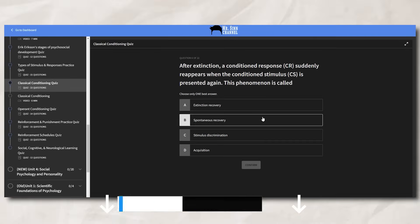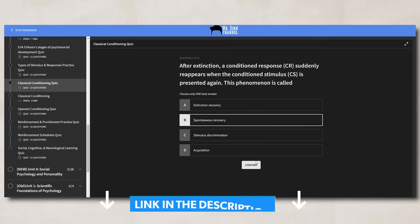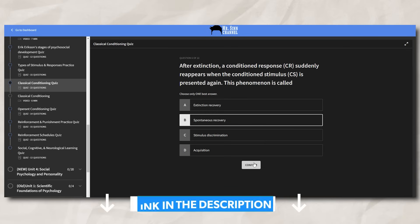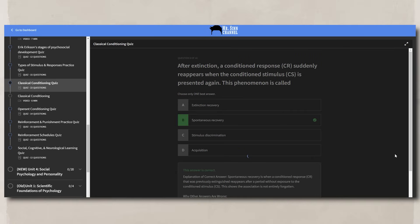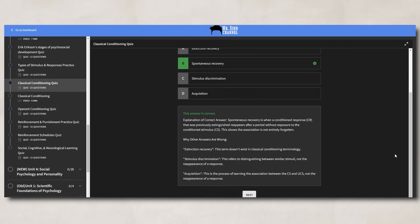In that quick overview of classical conditioning, we talked about a lot of concepts. So to make sure that you have extra practice, I created some practice quizzes on conditioning and put them in the ultimate review packet. Make sure to check them out once you're done with this video.